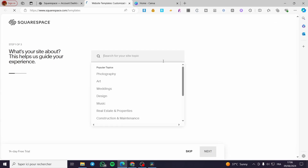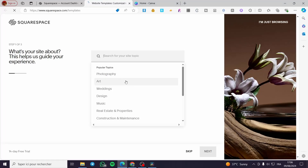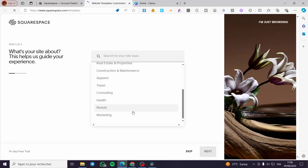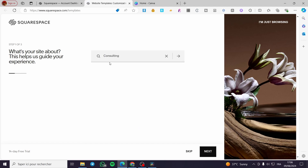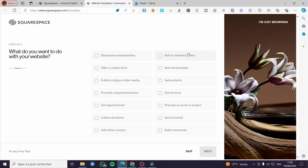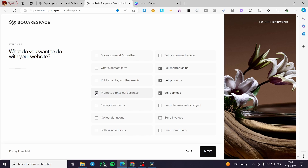Click on 'Create Website' and then set the website for services. When asked what your site is about, I'll enter 'consulting.' Click next and then choose what you want to do with your website — you have a lot of choices. I'm going to select 'Sell Services,' 'Sell Products,' 'Memberships,' 'Promote a Physical Business,' and 'Sell Online Courses,' then click next.